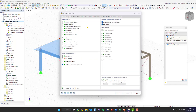Next we have the add-ons tab. RFEM6 is the base program and you can purchase licenses for add-ons. For students, professors, and universities, this is free — you get access to all add-ons. You can see analysis add-ons and, most importantly, the design add-ons for concrete, steel, and timber. We want to activate concrete, steel, and timber since we want to design all three today.